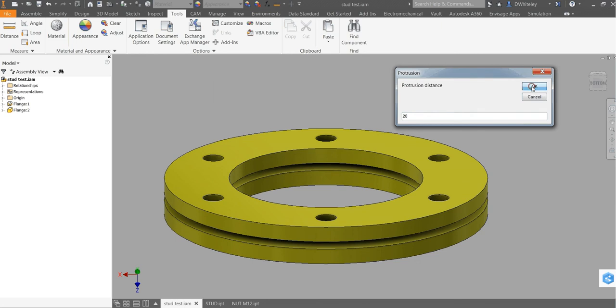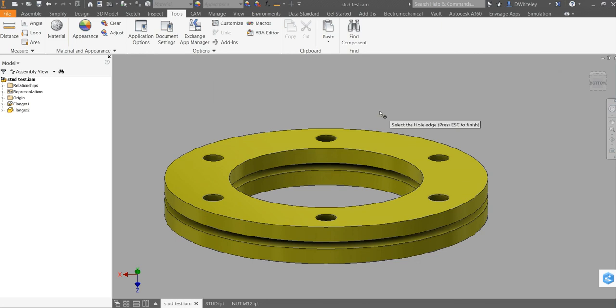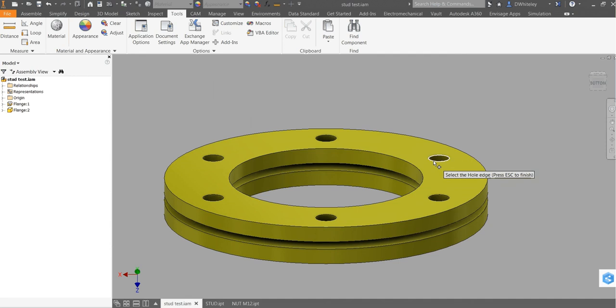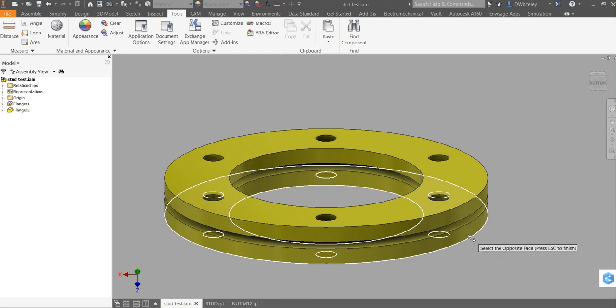This will go ahead and allow me to select a hole reference to get the size of the hole obviously then to select a relevant stud bolt. The opposite face.